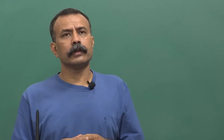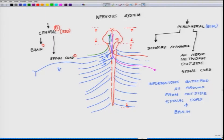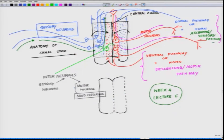Before I proceed, let us revisit the anatomical aspects. I have already covered the central nervous system — the brain and the spinal cord — and the peripheral nervous system: all the nerve network outside the spinal cord, information gathered from outside and sent to the spinal cord and brain. I have also told you about the motor neuron pathway, the dorsal pathway, the ascending pathway, and the descending pathway.